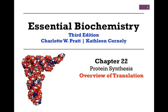Our first video lesson on Chapter 22, Protein Synthesis, is an overview of translation.